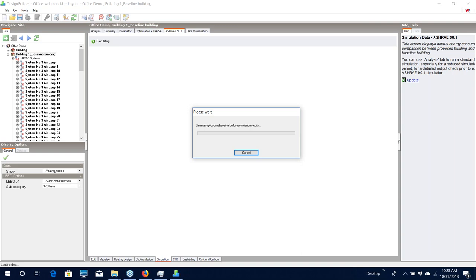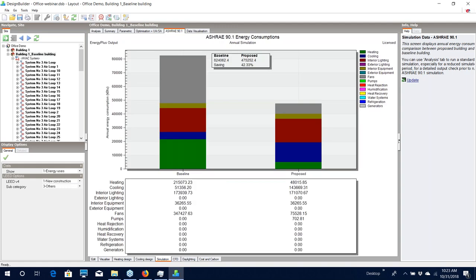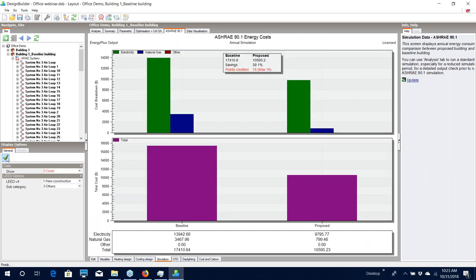While the simulations are run and the results are displayed within Design Builder, all of the EnergyPlus output files are saved to your local hard drive. It is possible to open those files and look at the results using the Design Builder Results Viewer, which displays all the output values selected from EnergyPlus, or any other output viewer you prefer. Now the baseline simulation is complete. On the screen we see the energy savings between the baseline and the proposed, which in this case is just over 42%. If we switch the display to costs, we can see that the savings is a little lower at 39%, and it gives an estimate of the LEED points that would be credited.